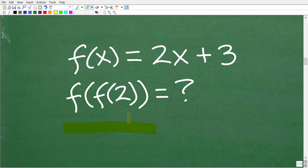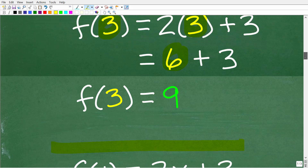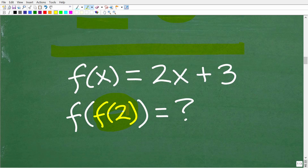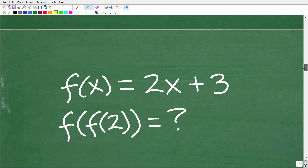This notation is like a composite function. We're trying to evaluate F of F of 2. We need to first find the value of F of 2 — this is a fancy notation for a particular value, just like when we found F of 3 and got 9. So what we're going to do is find the actual value of F of 2, and then plug that back into this function to get the right answer.